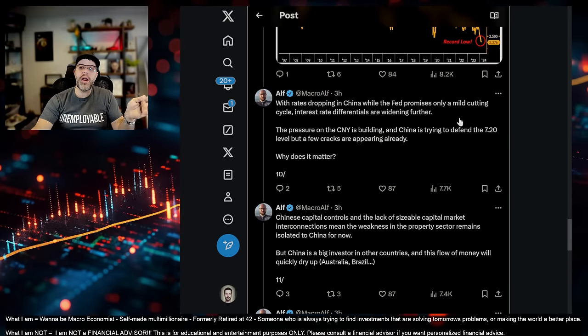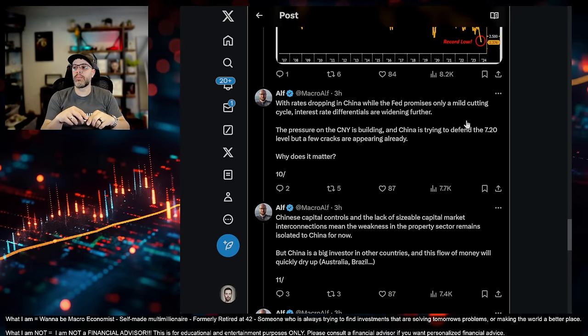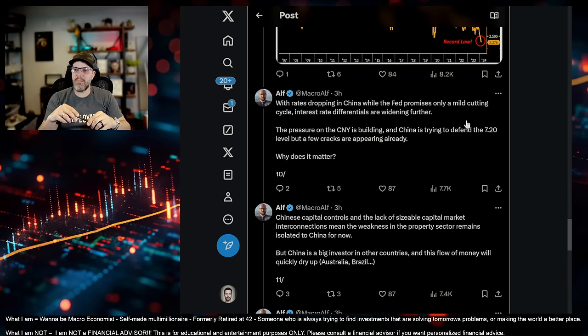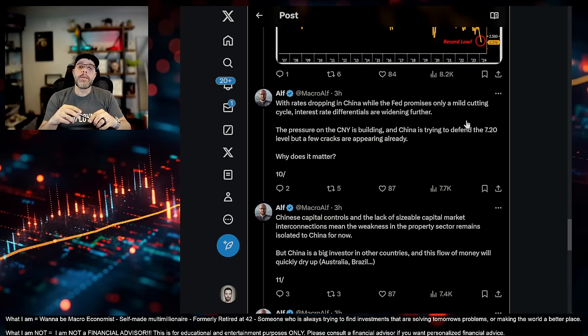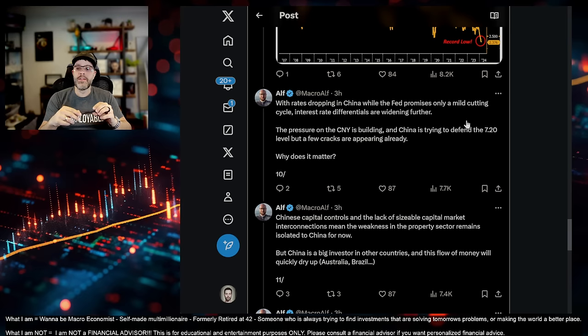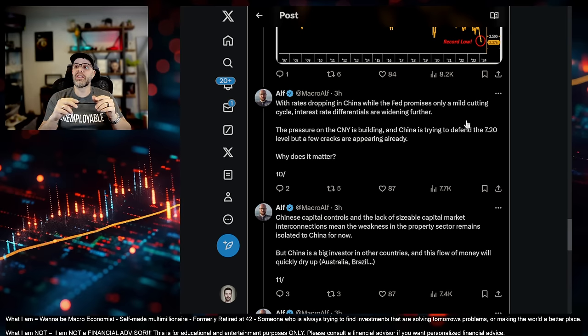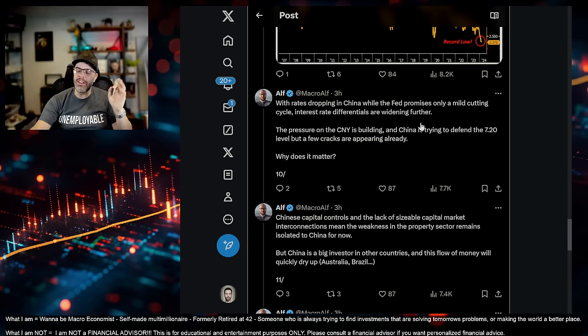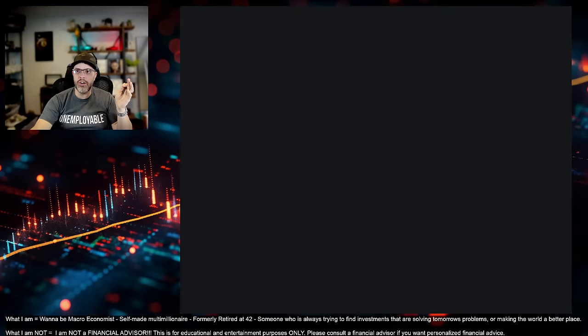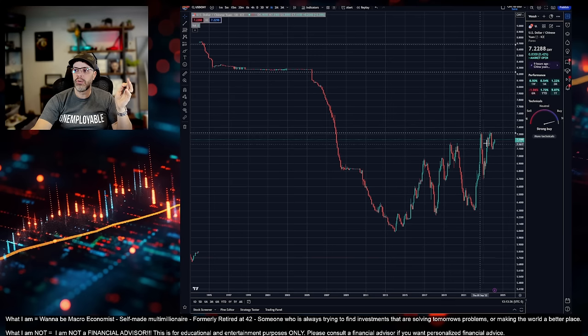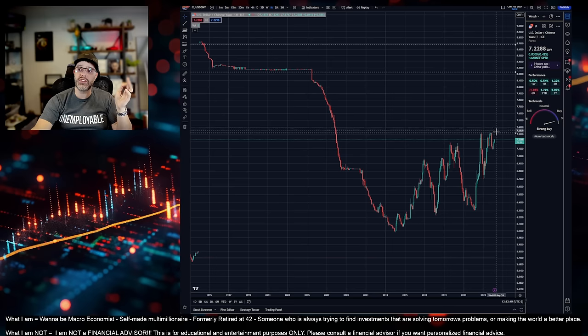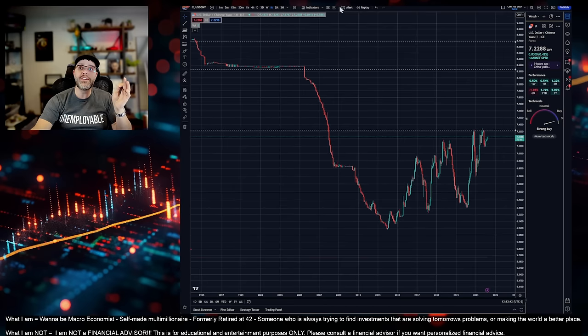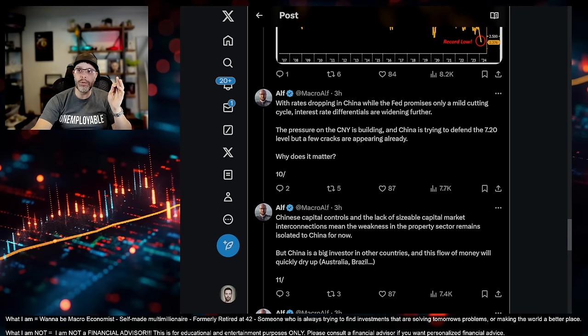It says, with rates dropping in China, while the Fed promises only a mild cutting cycle, interest rate differentials are widening further. This pressure on the CNY. The Chinese yuan is building. And China is trying to defend the 720. I showed you a little bit of that earlier, right? Right here. They're trying to defend. It's actually 730. They're trying to defend this zone so it doesn't start to weaken against the dollar even more.